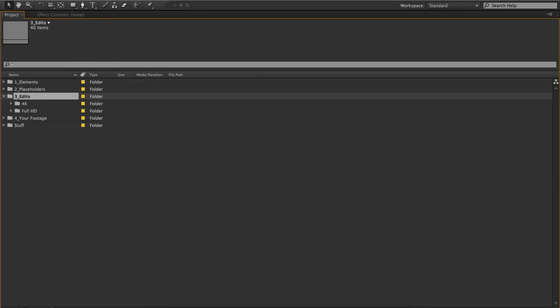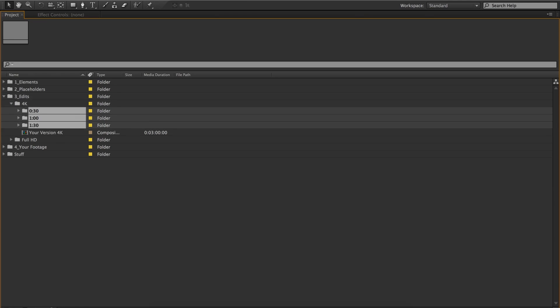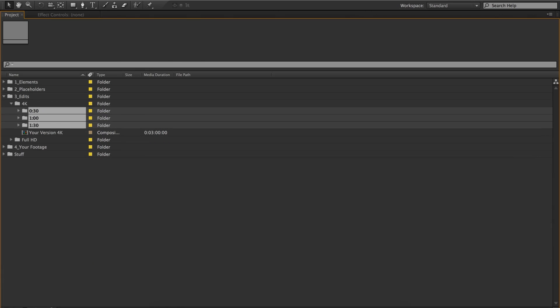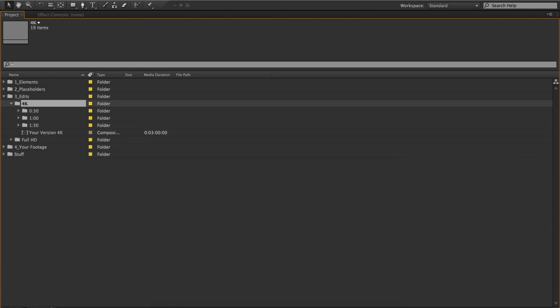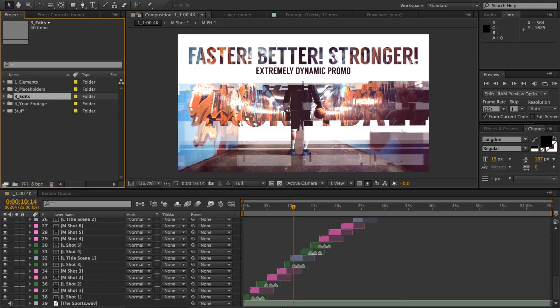This dynamic template includes 15 different edits. You can just drag and drop your footages in the placeholders and render. Here is one example of how it looks like.